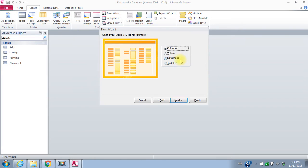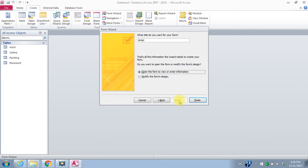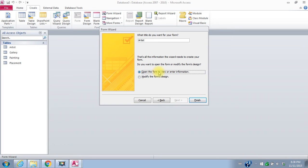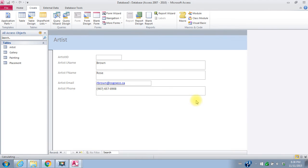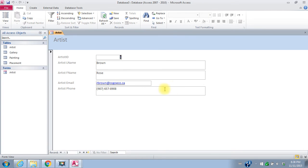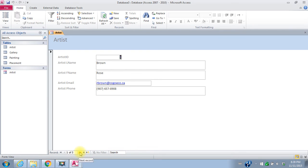I'll say next. There's different types of layouts. We'll just take the default. I'll say next. What title do we want for our form? We'll call it the artist form. It's going to open so that we can enter information. I will say finish. So this is what a form looks like. You navigate forms down at the bottom here. We're looking at record one of three. I'll go to two of three, three of three.